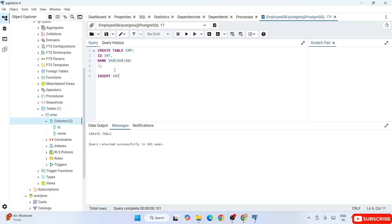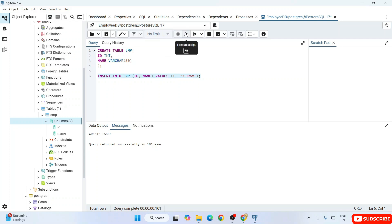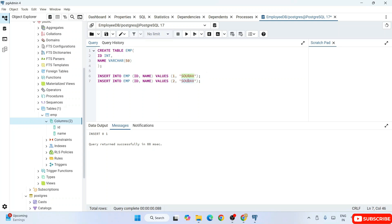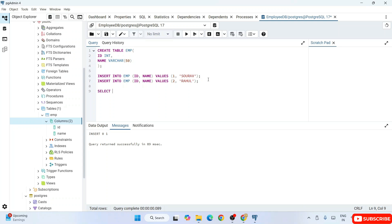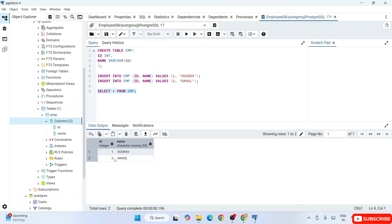Now let's insert values. Write: 'INSERT INTO emp (id, name) VALUES (1, 'Shovan');' Select it and click Run — it inserts successfully. Insert another row: change the ID to 2 and name to 'Rahul', select and run — that executes as well. Now fetch all data: write 'SELECT * FROM emp;', click Run, and you can see both records — Shovan and Rahul — fetched correctly from the table.